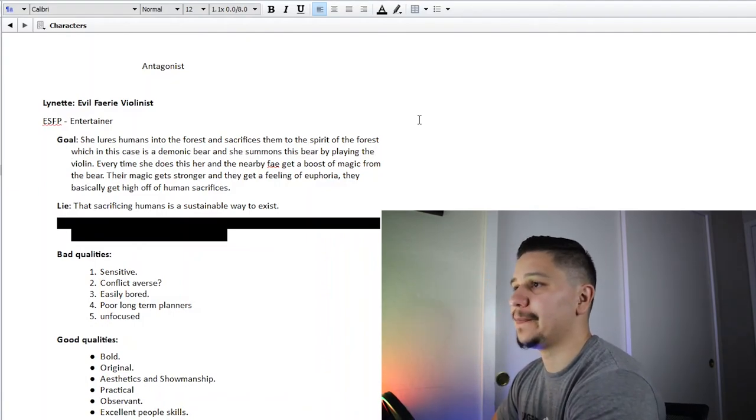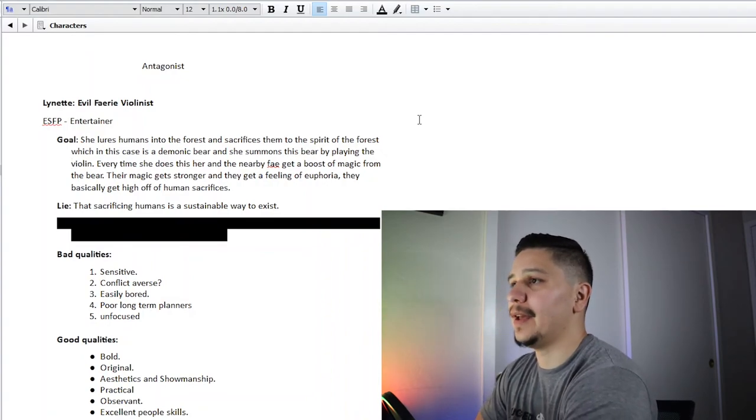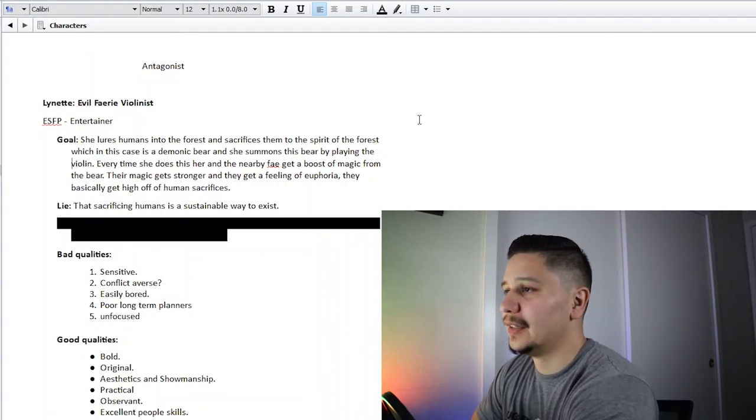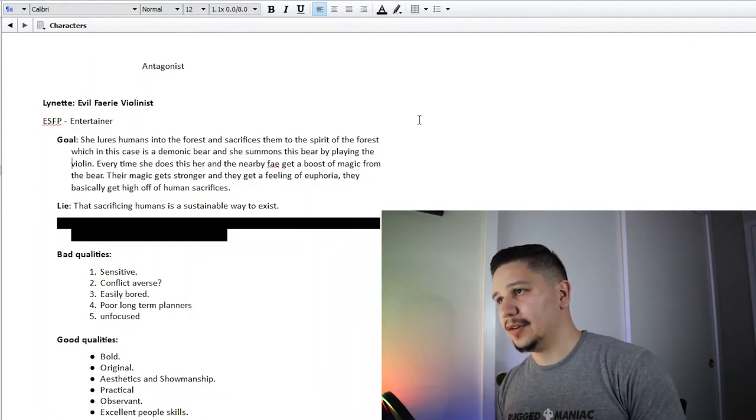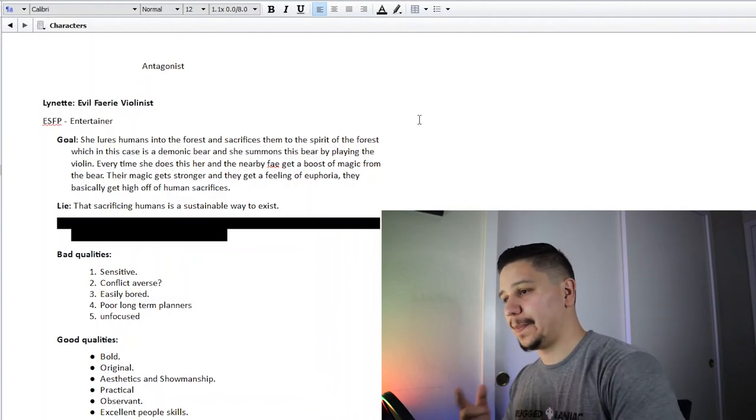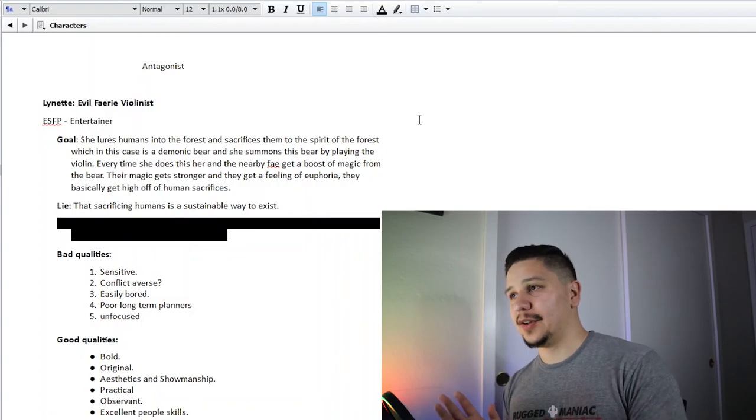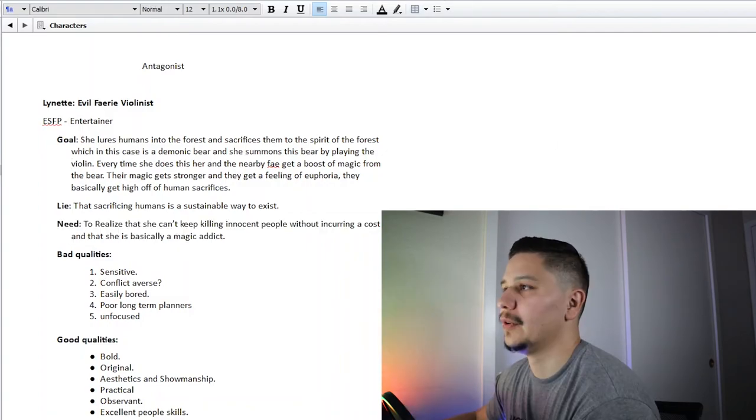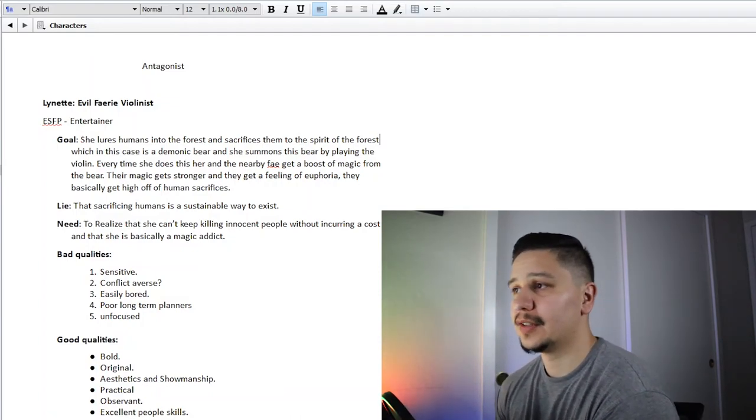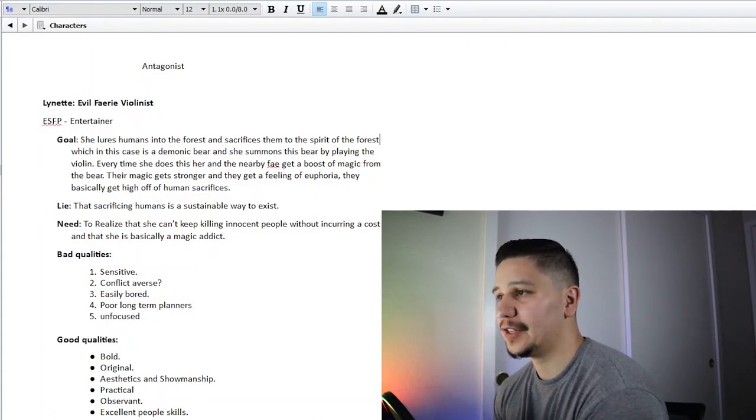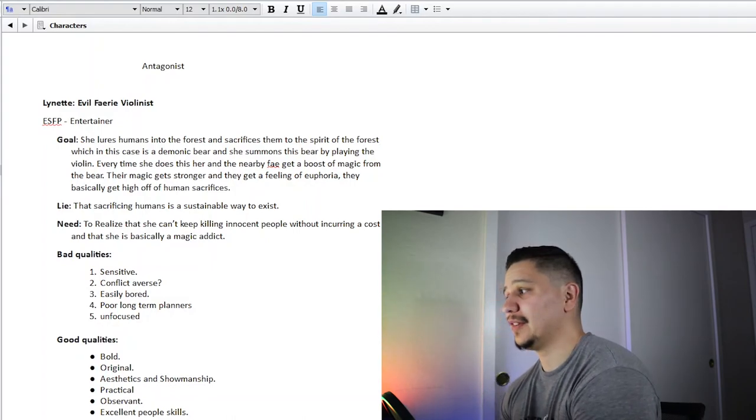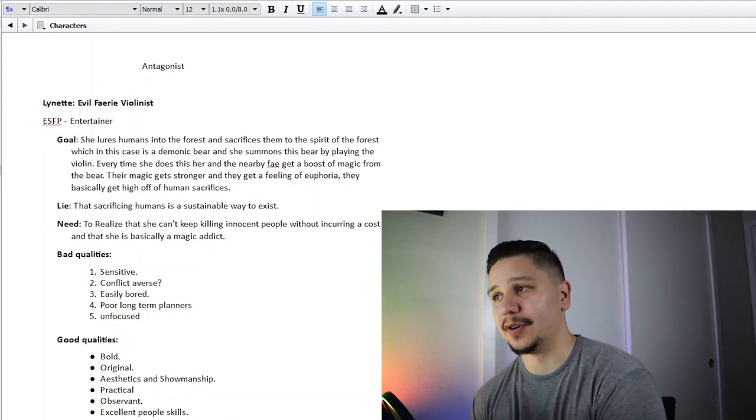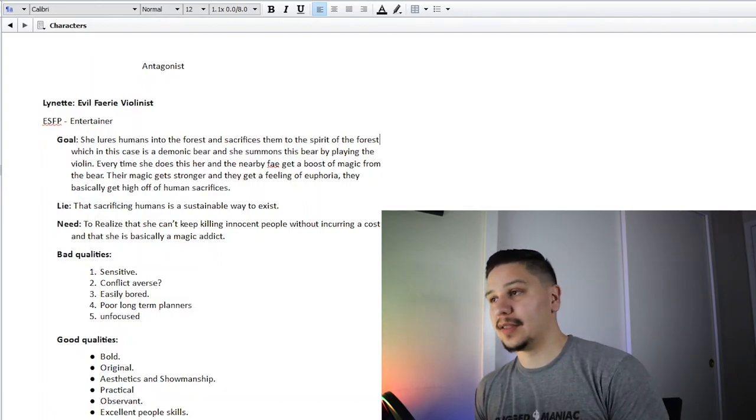The lie that she tells herself is that sacrificing humans is a sustainable way to exist. She thinks this is fine. The humans, they're lesser, they're not like fae, and so she thinks she's better, which is primarily why her sister—who is Victor's girlfriend—fled the forest and didn't want to go back. She realized her family is kind of messed up. Her need is to realize that she can't keep killing innocent people without incurring a cost, and that she is basically a magic addict. She needs to realize this is terrible behavior and stop, or else somebody will come for her. She can't keep doing all this bad stuff and expect nothing to happen in return.